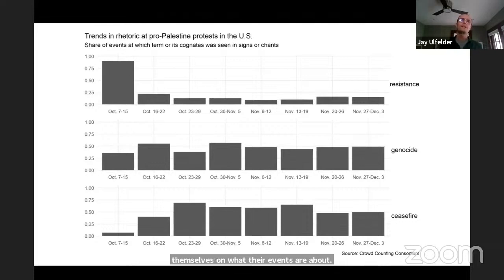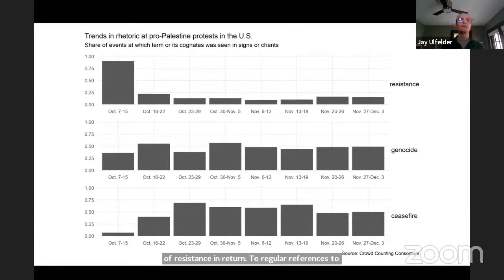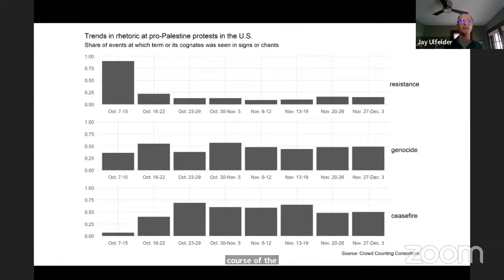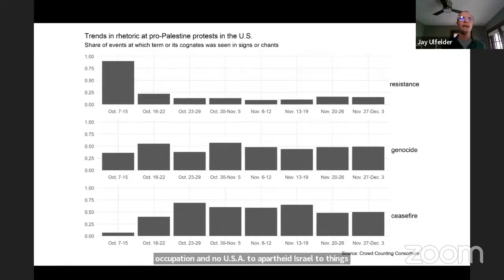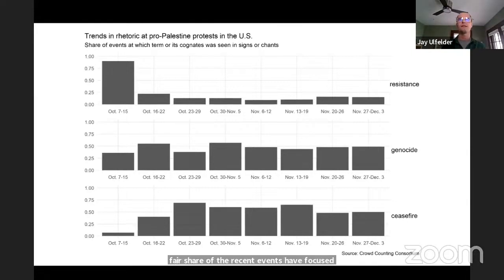In the ongoing pro-Palestine movement, we've seen an expansion over the past eight weeks beyond traditional focal points of pro-Palestine activism — including claims about occupation, apartheid, and rights of resistance and return — to regular references to genocide and the need for a ceasefire to stop it. So if the phrase 'free Palestine' and Palestinian flags have been the common thread throughout this wave, the emphasis in other signs and chants has shifted from phrases like 'end the occupation' and 'no USA to apartheid Israel,' to things like 'ceasefire now,' 'stop funding genocide,' 'bombing kids is not self-defense,' and 'stop killing children.' References to resistance still appear regularly, but a fair share of recent events have focused exclusively on alarm over what protesters characterize as genocide and calls for a ceasefire.